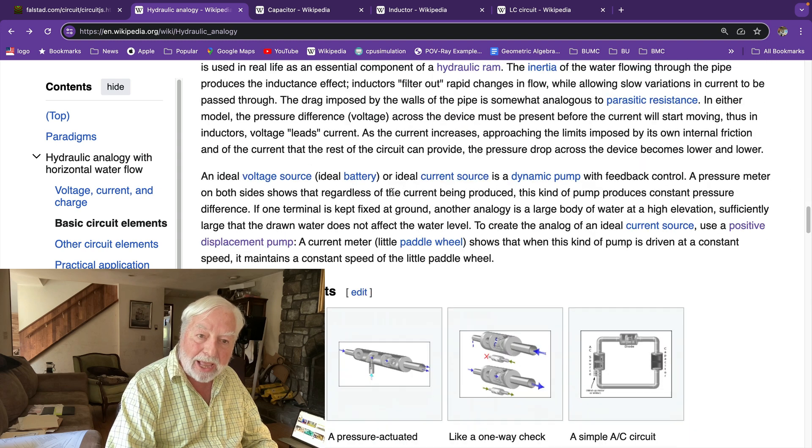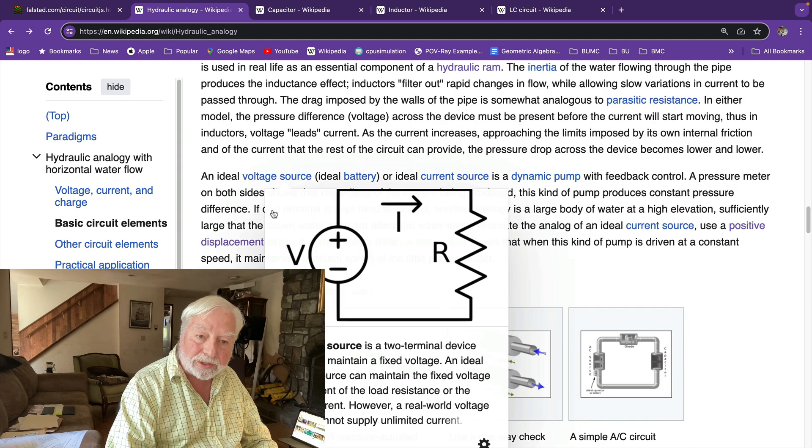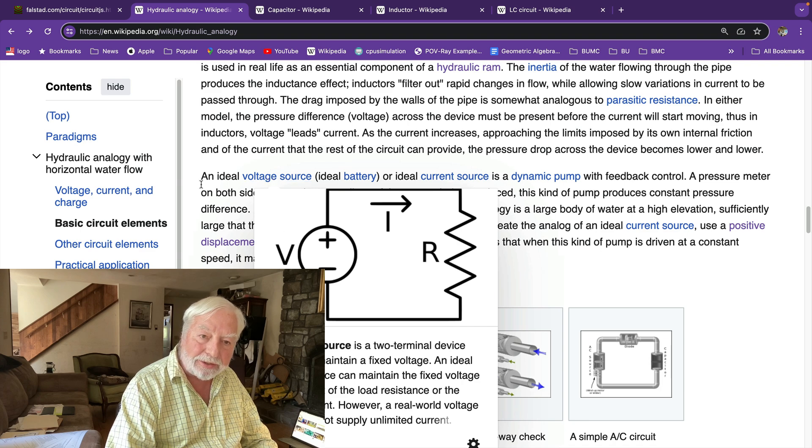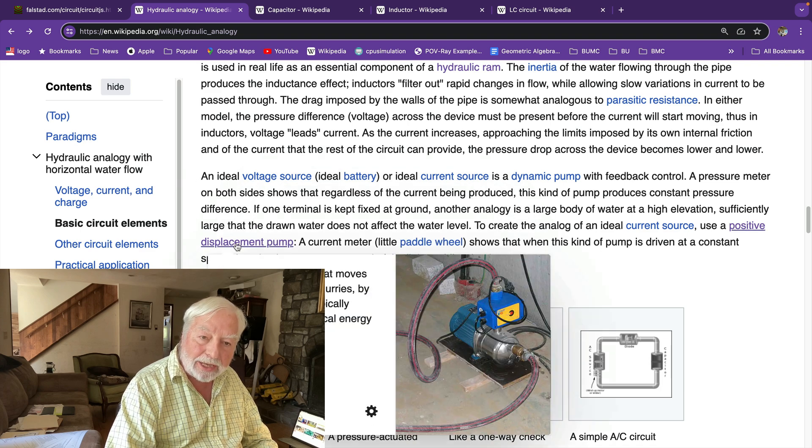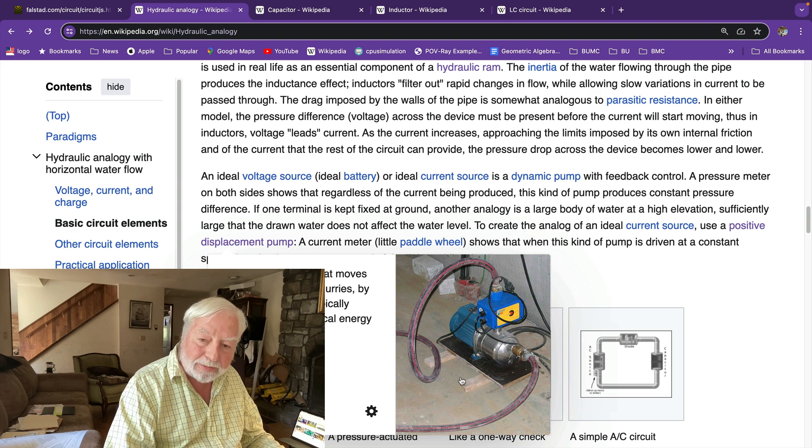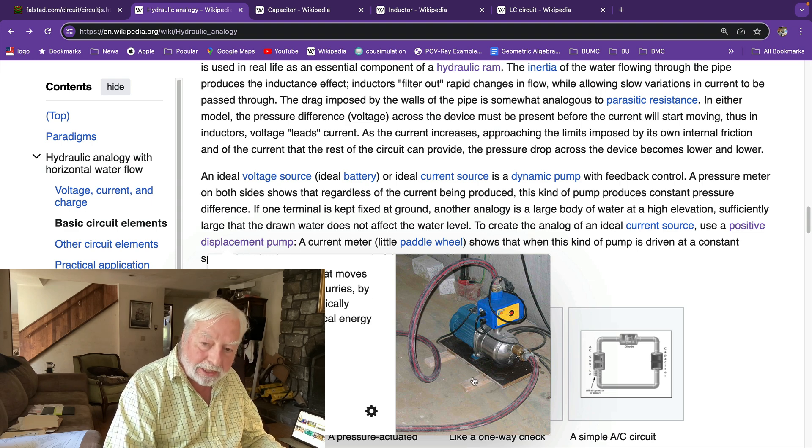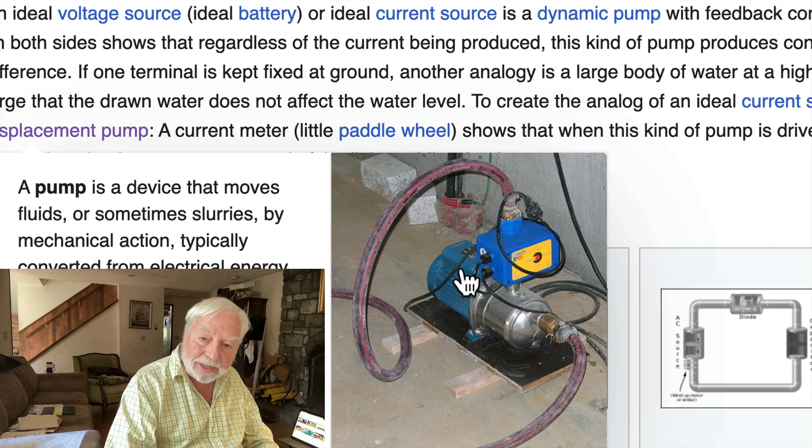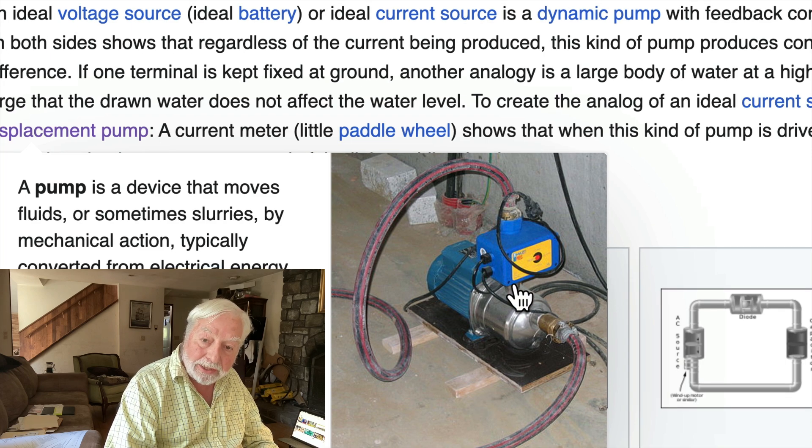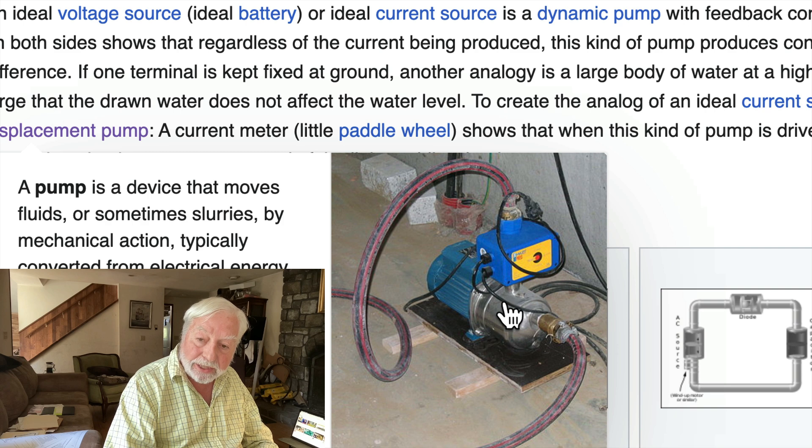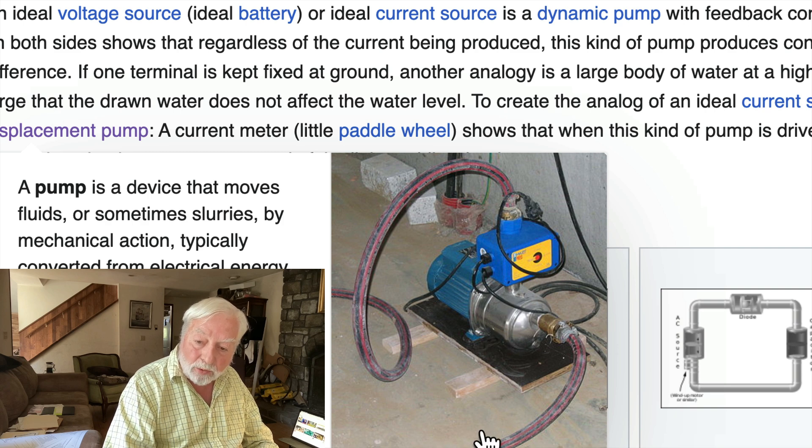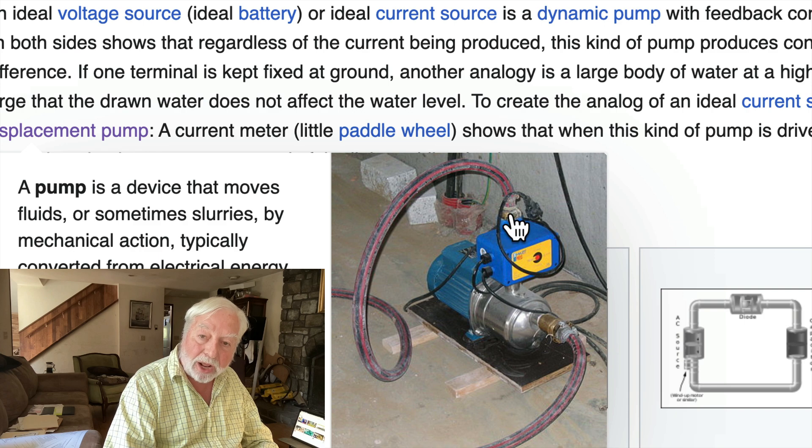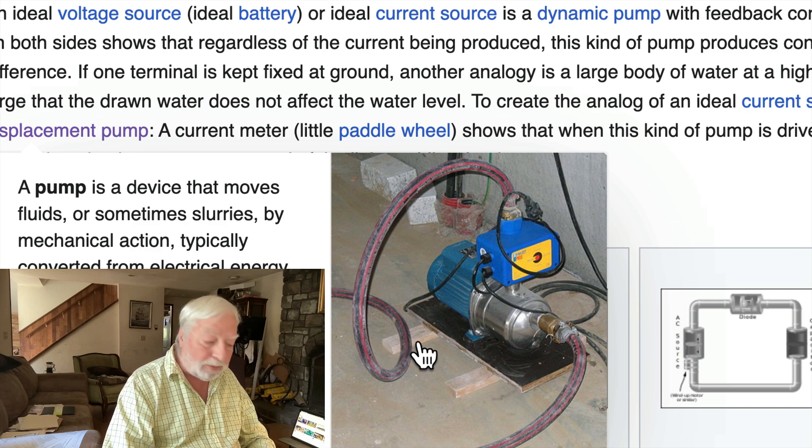A battery or voltage source, here it is with a plus on one side and a minus on the other. The analogy is a displacement pump like this one over here. Here we have an electric motor powered by electricity that runs this pump that takes water in from this input and pumps it out forcefully in this output.